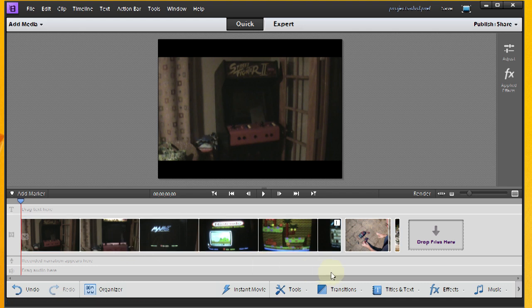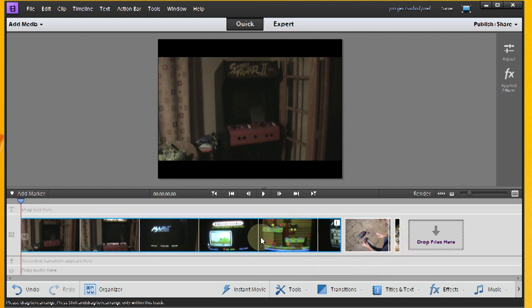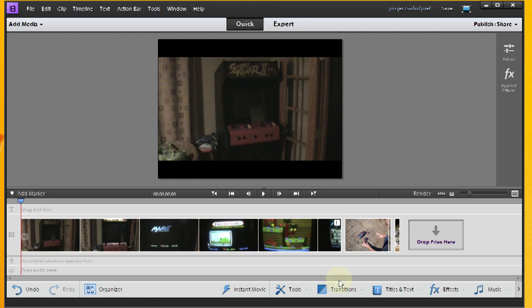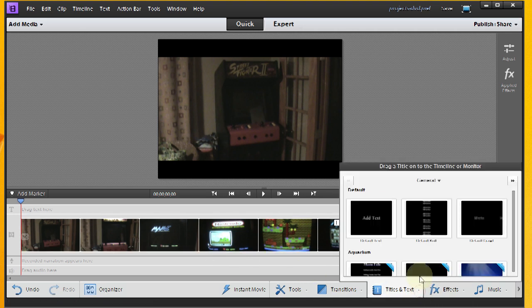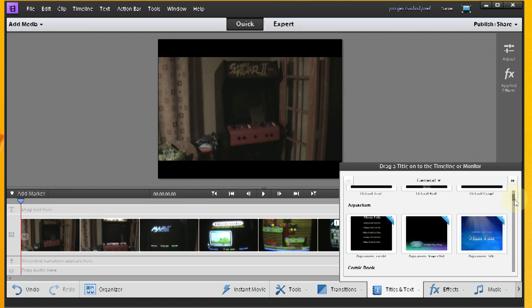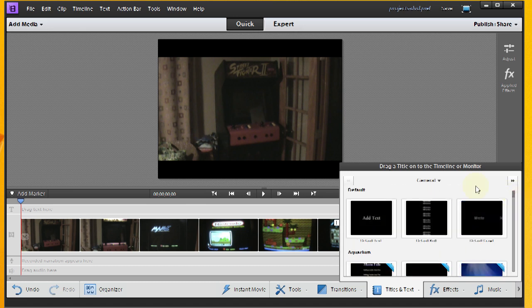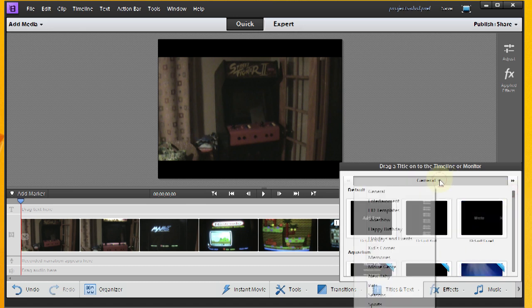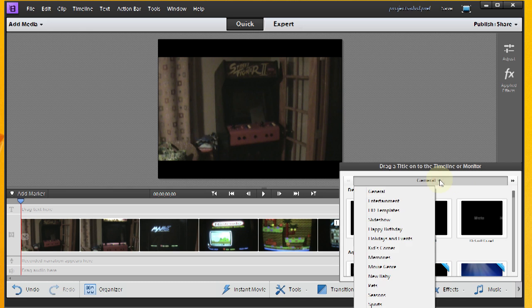Now, the next step that I want to do, I kind of like to have a little title on each of these clips. So you can go to Titles and Text, and pick something out, and there are a lot of options. If you go under here, actually if you've got HD videos, you probably want to go under HD templates, but these are standard definition videos.